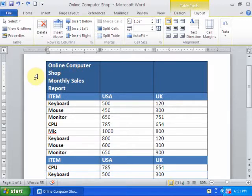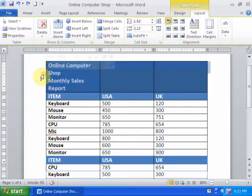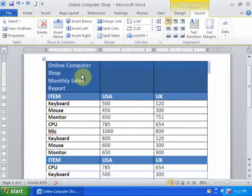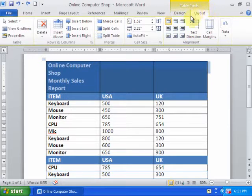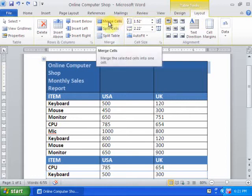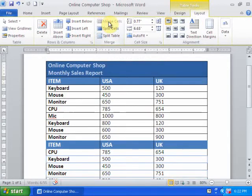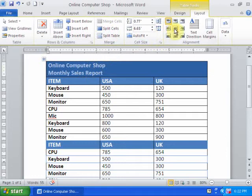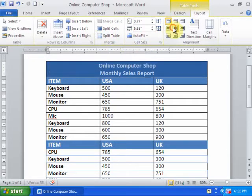Just select all the cells which you want to merge and go to the table tools. You will find the Layout tab, and in the Layout tab you will find Merge Cell. Just click Merge Cell and you can make it center.